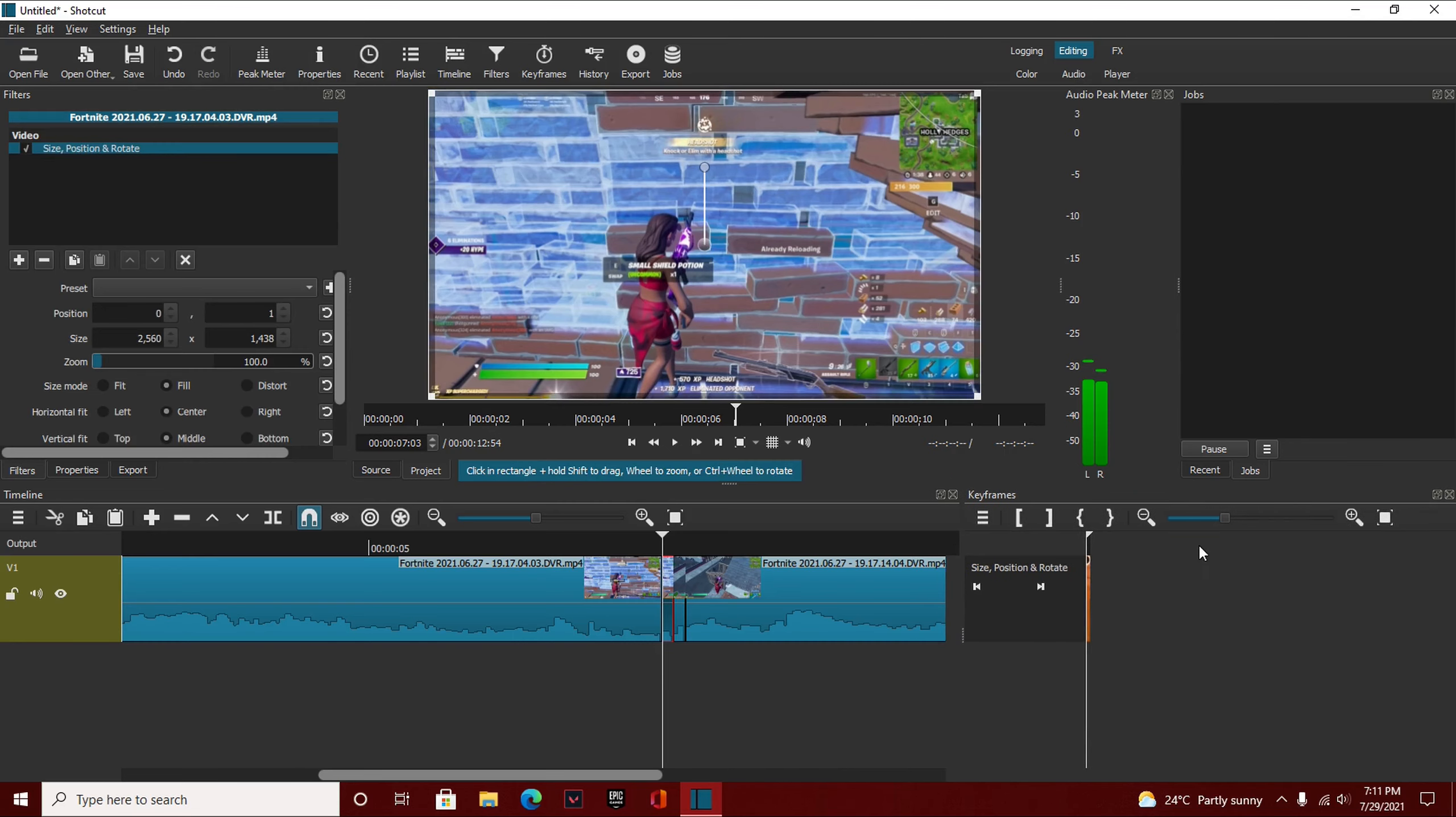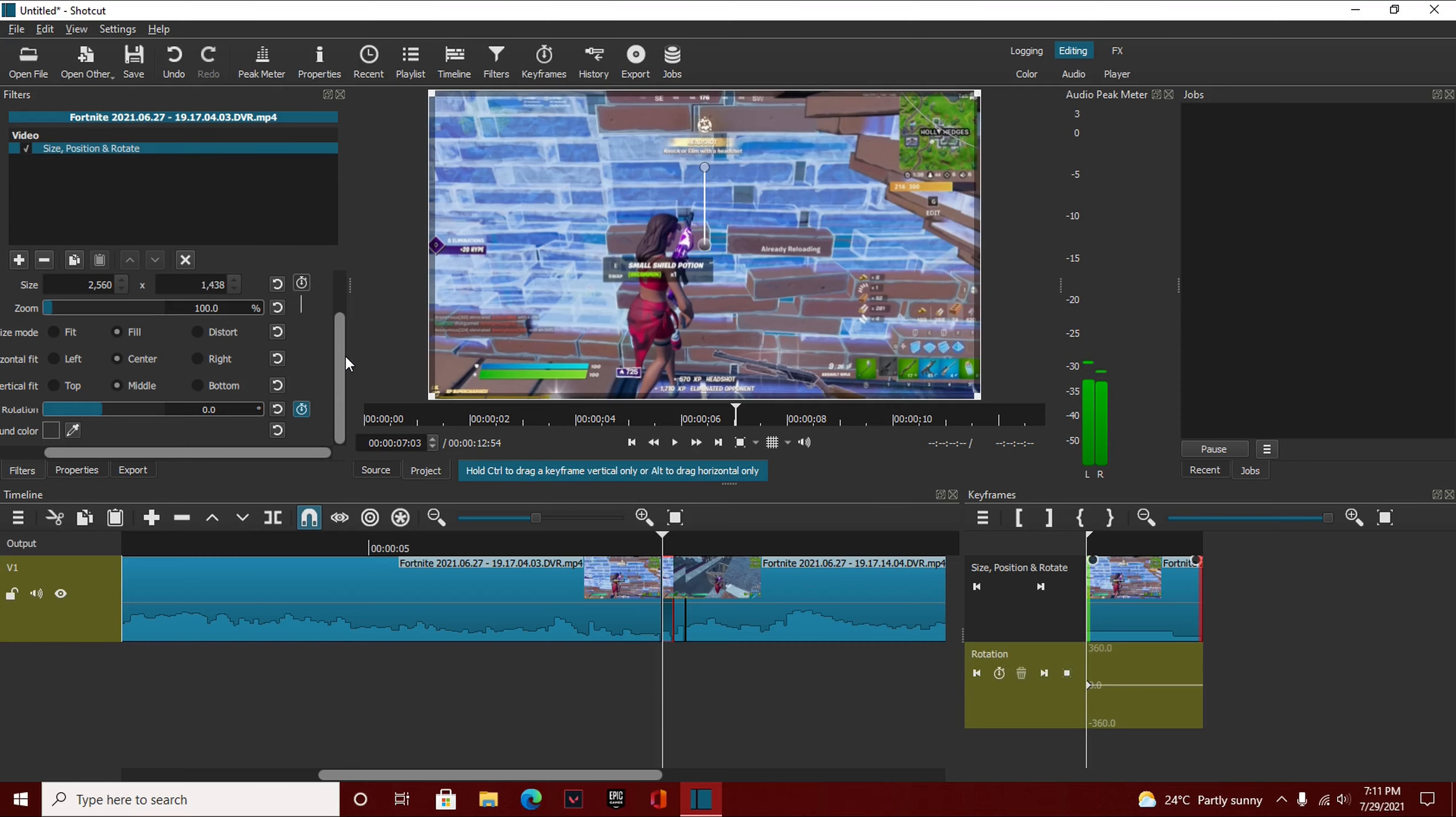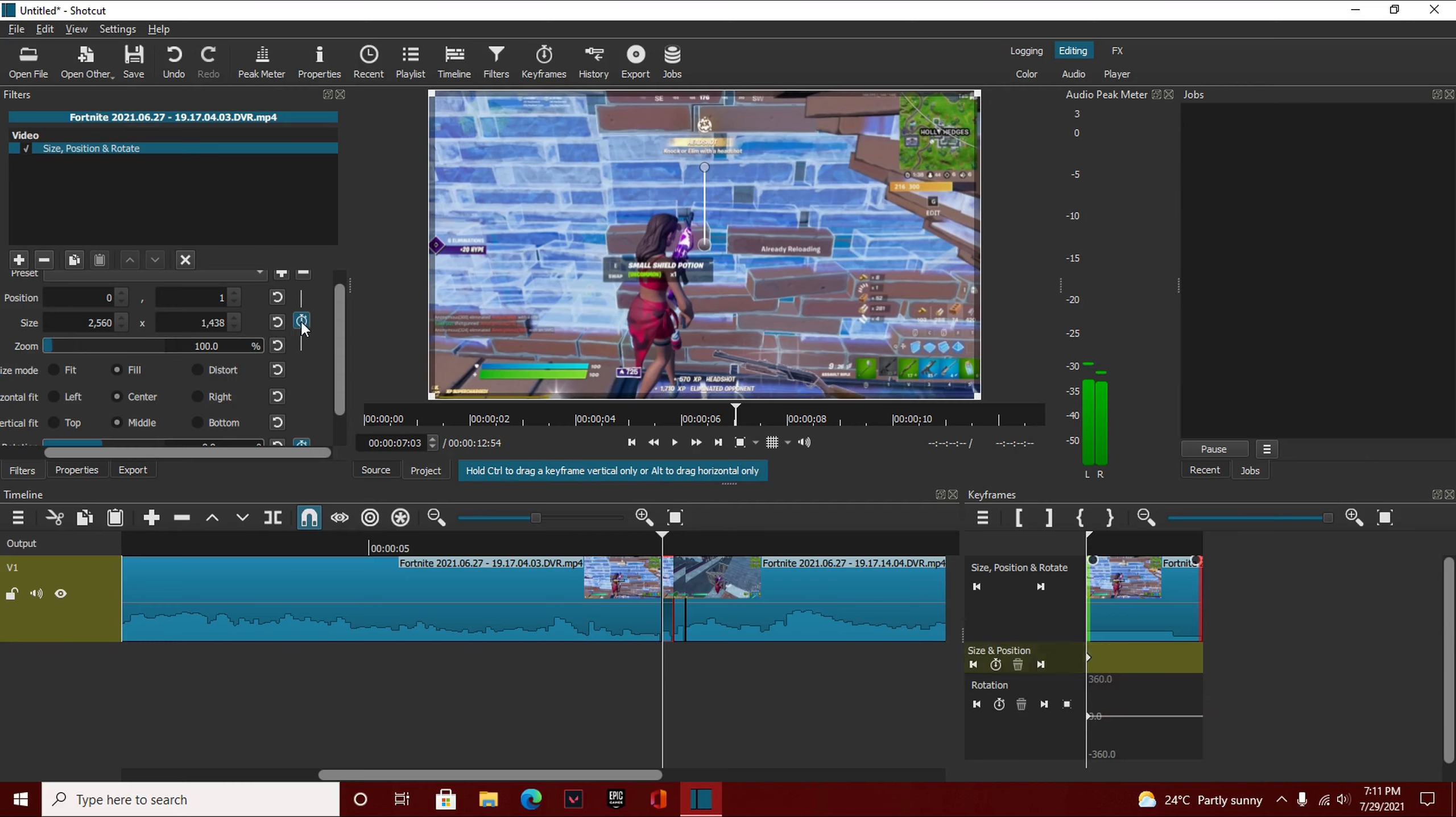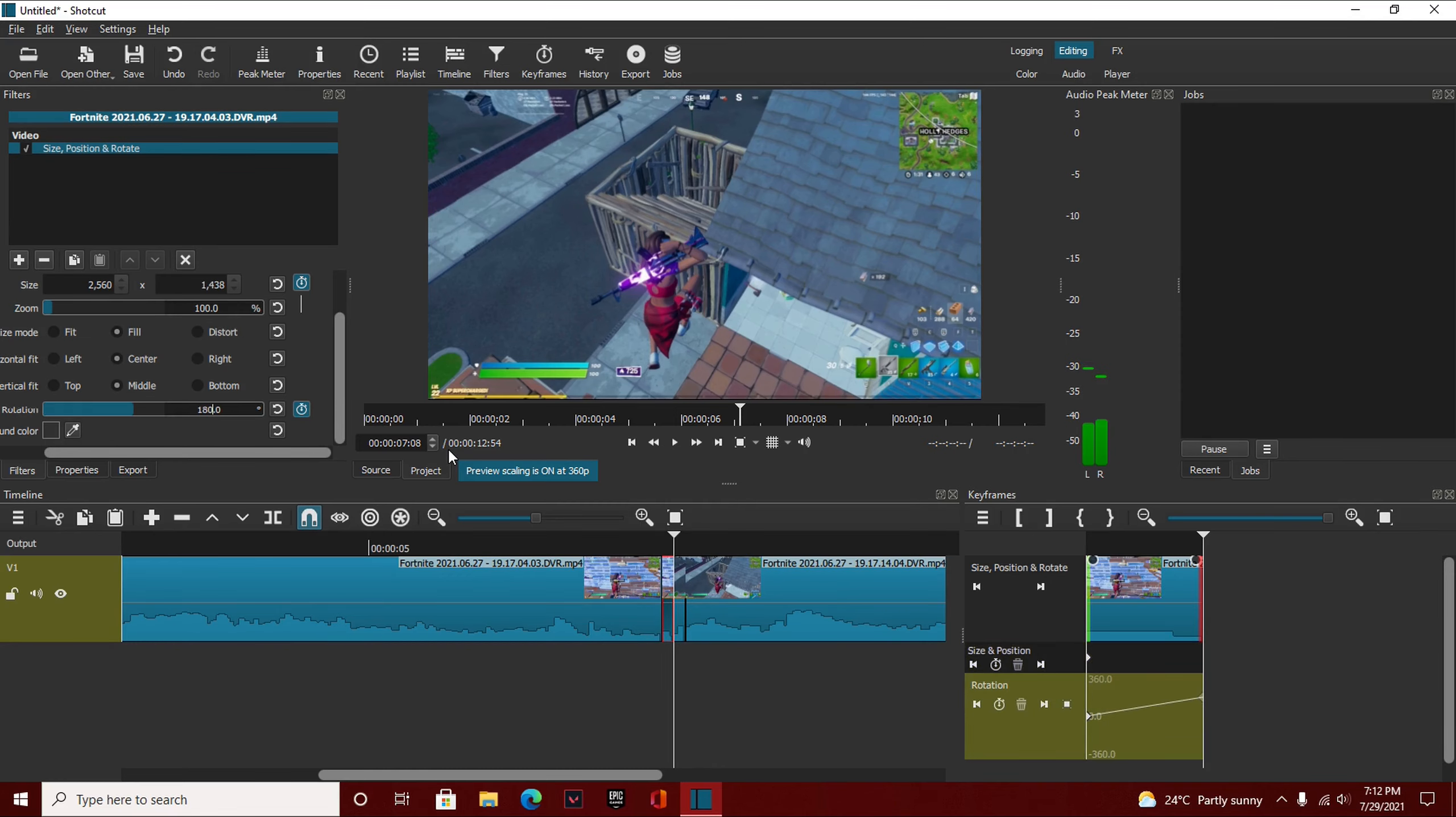We can zoom into the keyframes and we're going to set a keyframe for the rotation area. We're also going to set a keyframe for the zoom, size, and position. Now first, let's do the rotation. We're going to go to the end of this mini clip, our first mini clip, by hitting this button. It takes us to the end of this clip. And we're going to set the rotation to exactly 180.